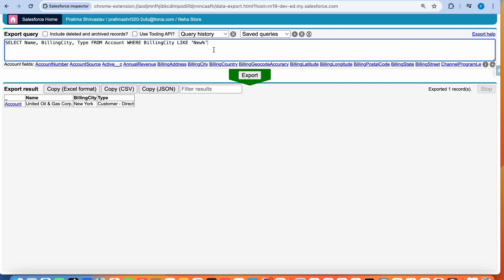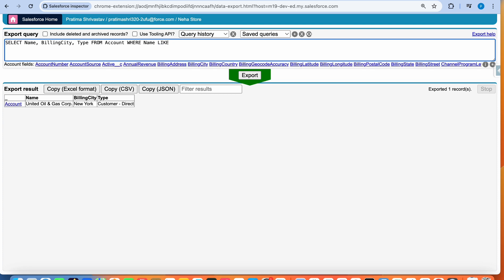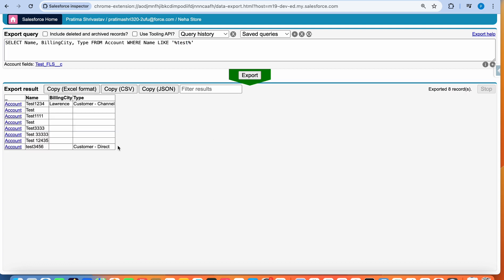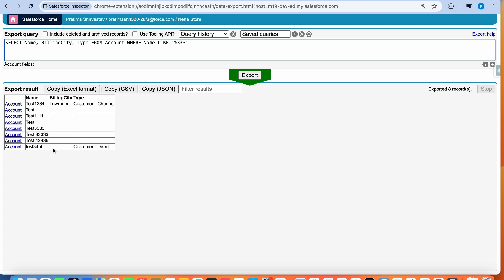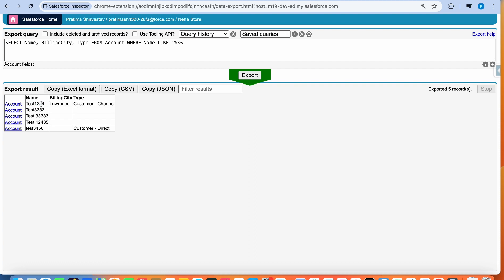SOQL is not case sensitive, so you can use lowercase, but I like to always use uppercase — it's just a habit. Where name LIKE — if you wanted anything that has 'test' anywhere in it, you'd put '%test%'. I'm not saying starts with test, I'm saying if the name contains test anywhere, return that. And if I do '%3%', I should get results back that have three in it — for example, test one two three four is returned even though the three is not at the beginning.